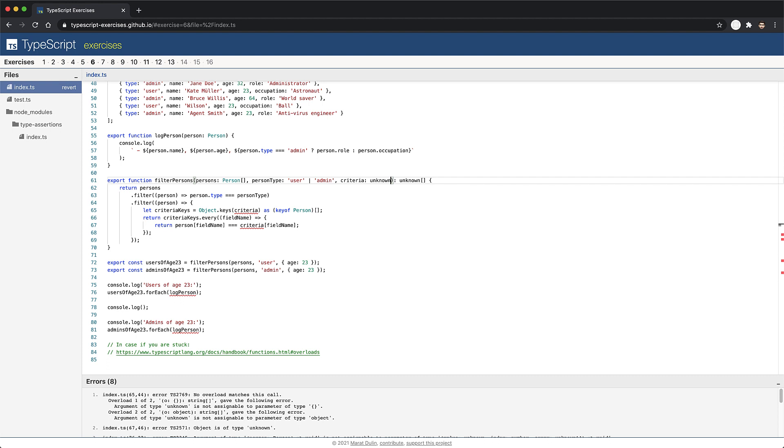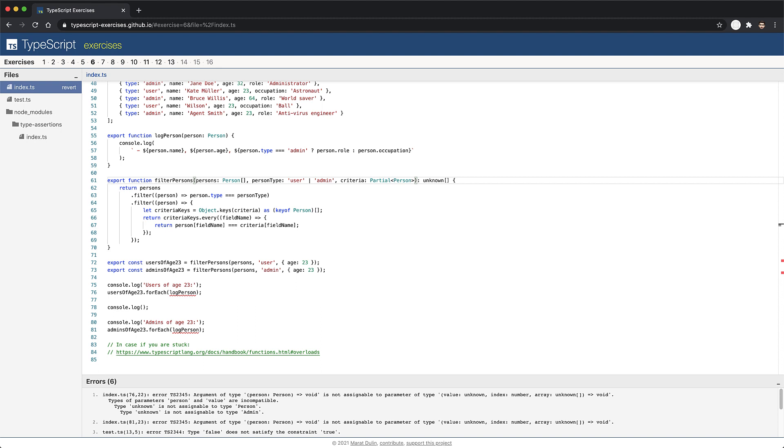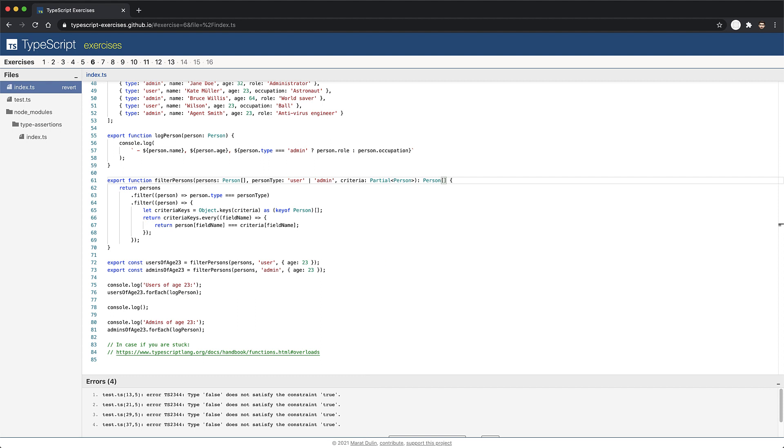In our case, that's the type person. So we annotate criteria as partial of person. And of course, a return type is also annotated as unknown, and we can do better by annotating it as an array of persons. And with that, all the compile time errors go away, but we still have test failures in this particular exercise. One example of the reason for these failures is the array users of age 23. Clearly based on the name, we want this to be an array of users. However, because of the return type annotation of the filter person's function, it is an array of persons. And of course, the same will be true for the admins of age 23.